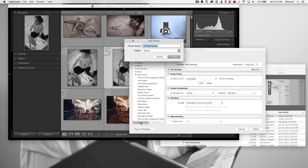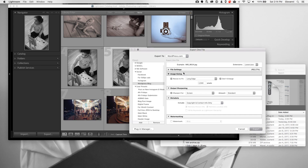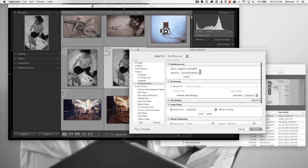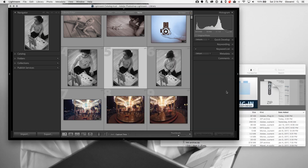I clicked on Add, I'm going to give it a name — we'll call it, of course, 'WordPress block.' And from there I can actually do this very quickly and right-click to export any photo.